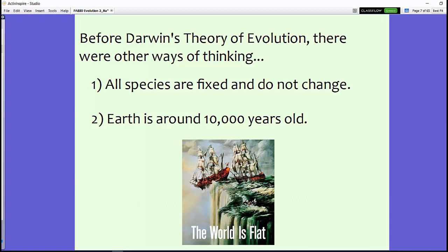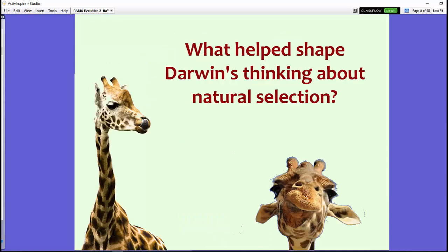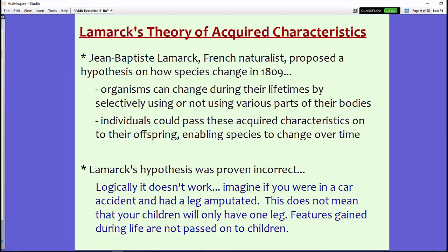What helped shape Darwin's thinking about natural selection? Definitely his voyage to the Galapagos Islands on the HMS Beagle helped shape his whole theory of natural selection and evolution. But we also have to consider some of the other scientists that came before him, because some theorists came up with their own hypotheses.